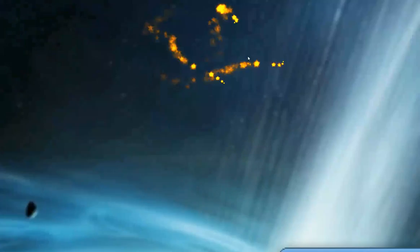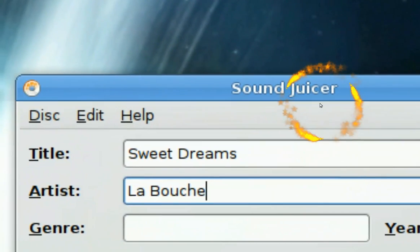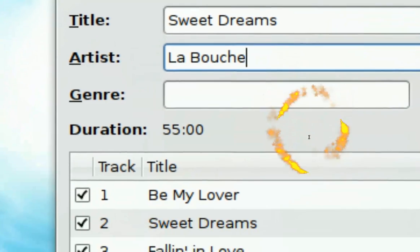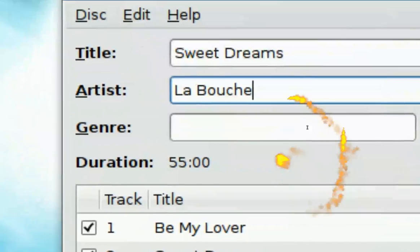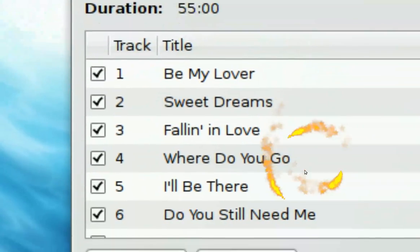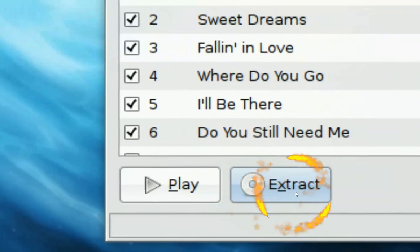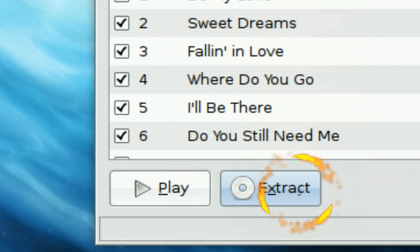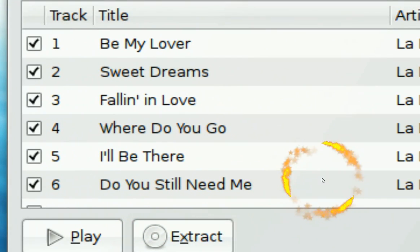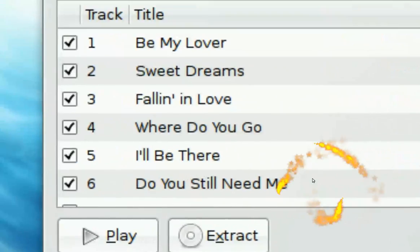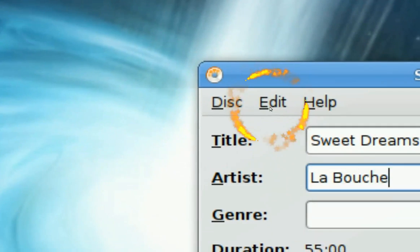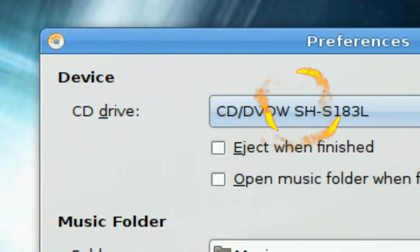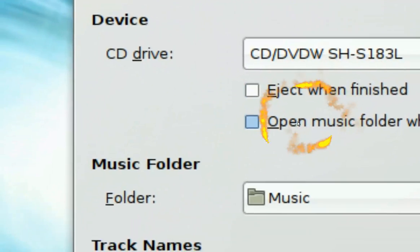This will open Sound Juicer. Make sure you can see the tracks inside. You can test play if you like, or extract — but you don't want to extract yet. You want to change some settings first, so go to Edit and then Preferences.